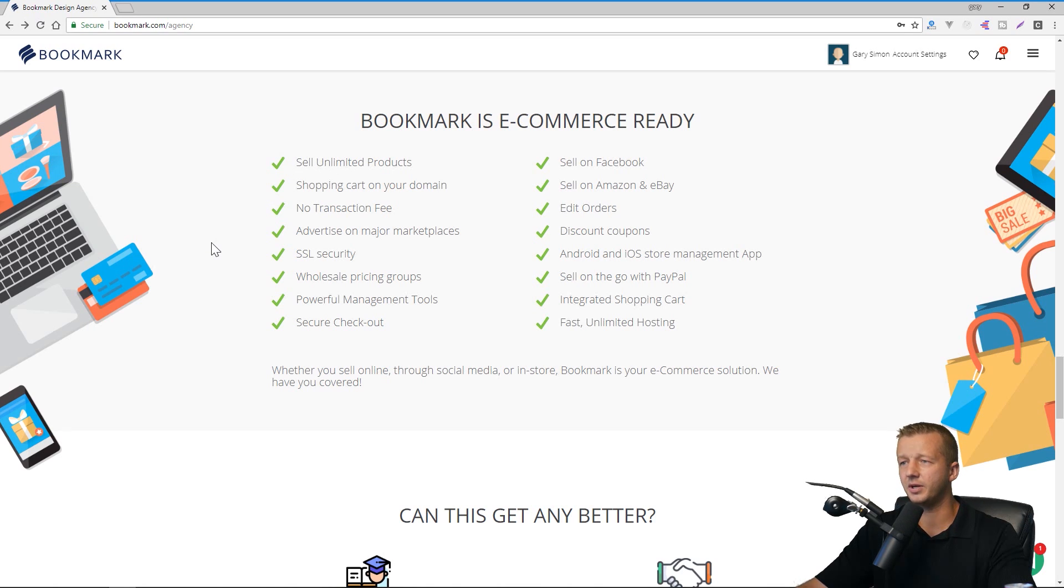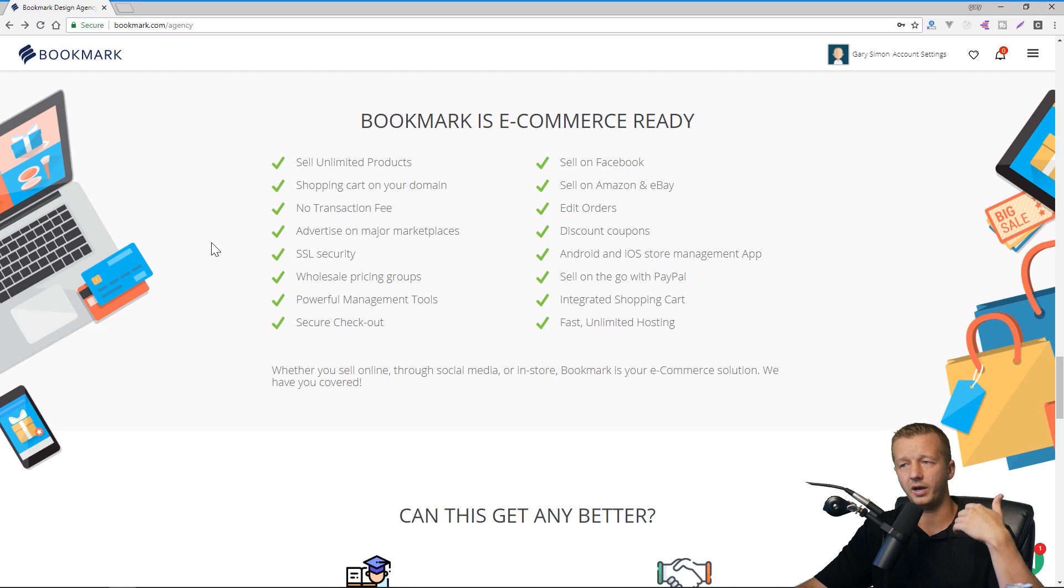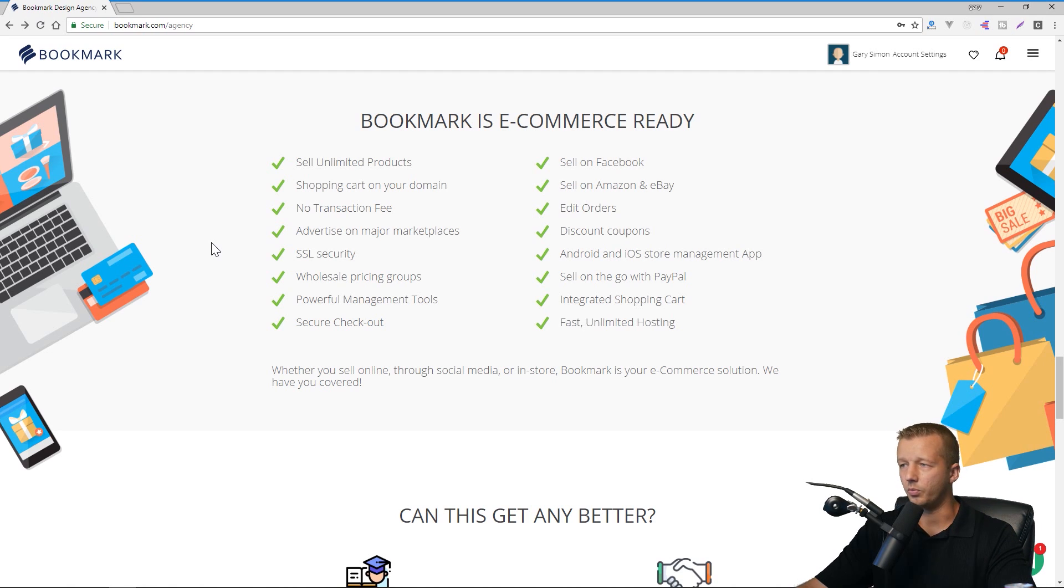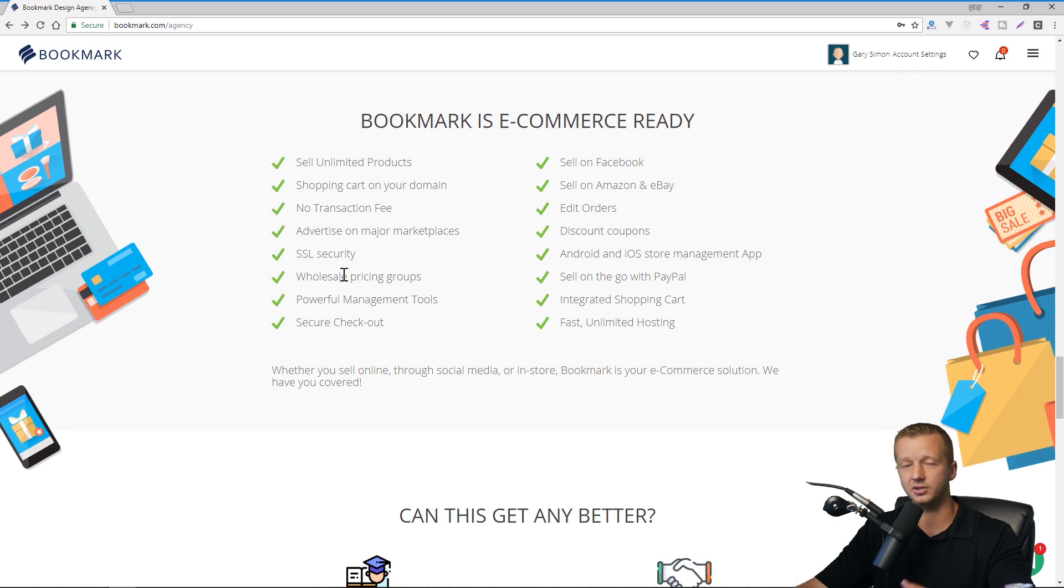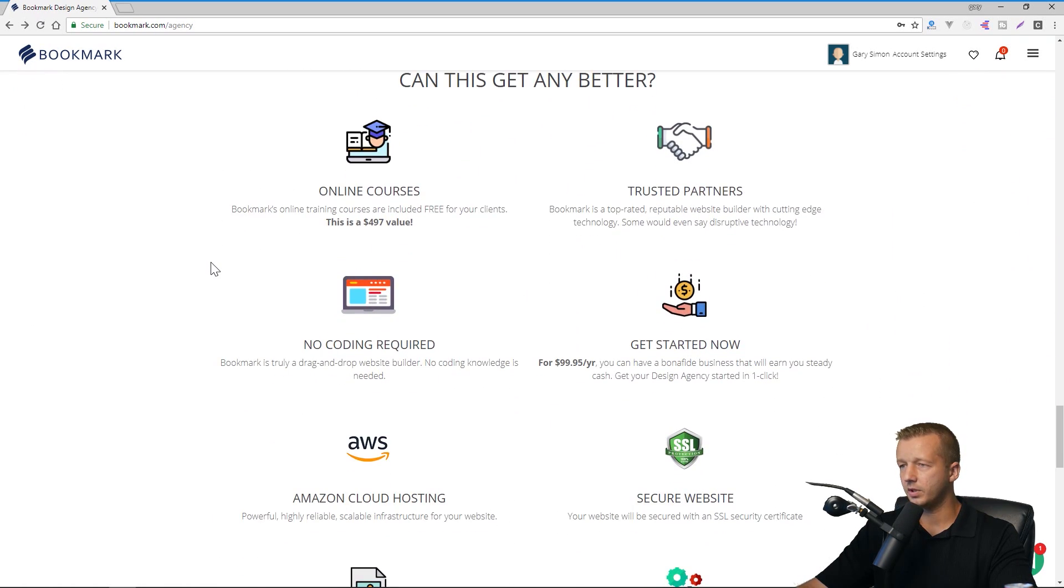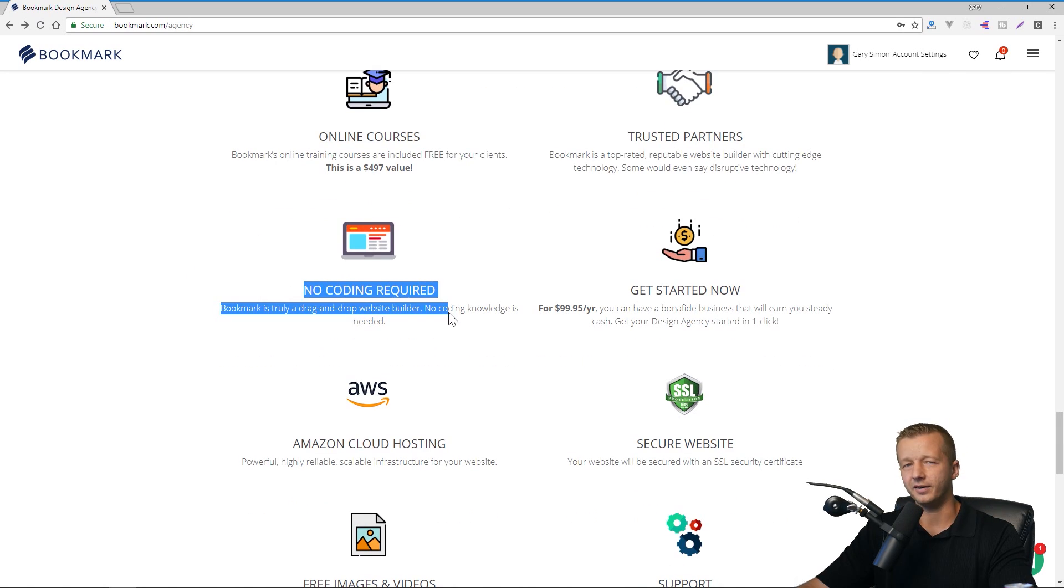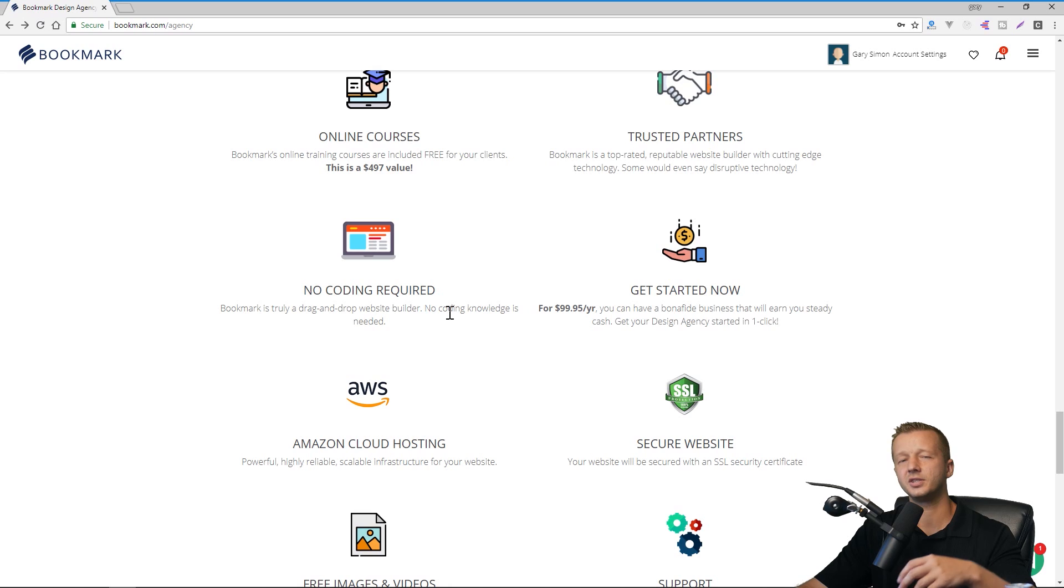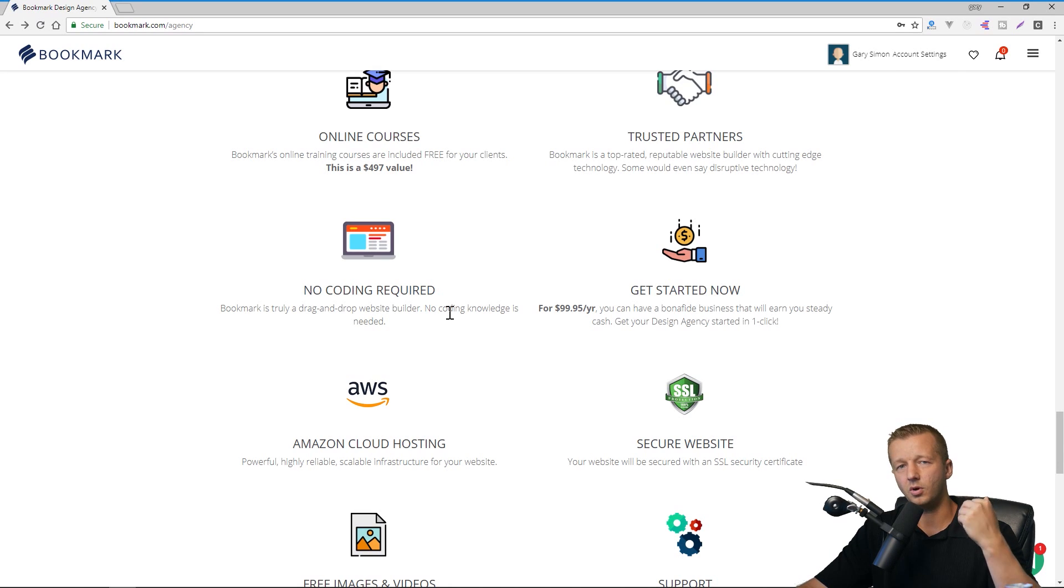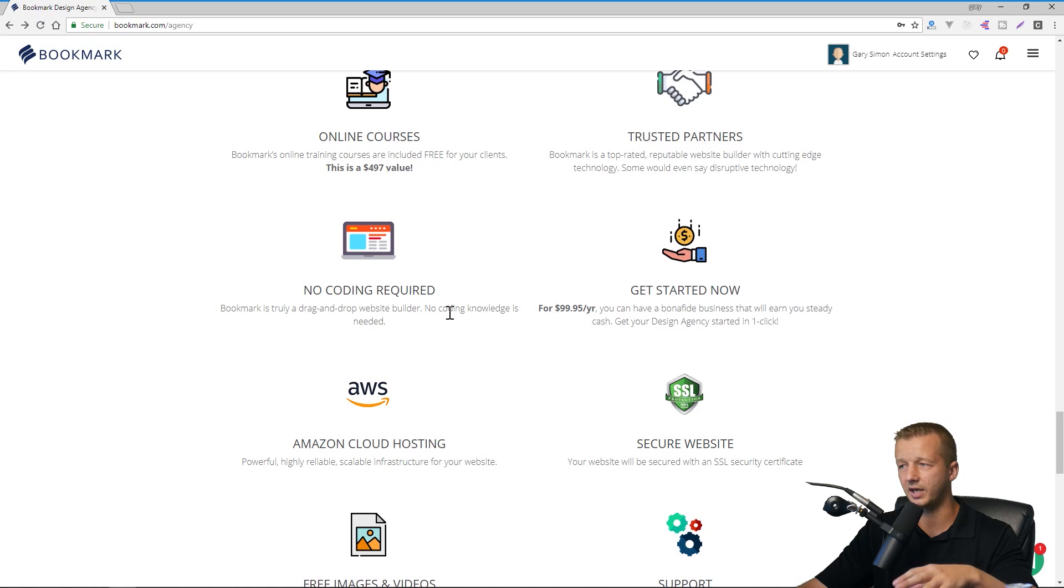So just a few other bullet points here, you could sell unlimited products, there's no transaction fees, all websites for your clients will have SSL security. So that's a plus, especially with the changes that are going through Google. And coming down here, there are also online courses that are included. There's no coding required, although you can still plug in a certain module. So you can have more fine control over different elements of the sites. And you'll see that when we get to that part.